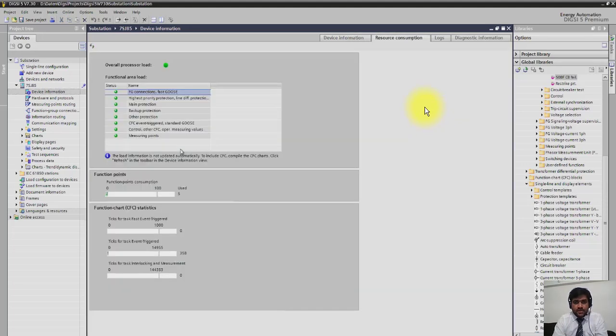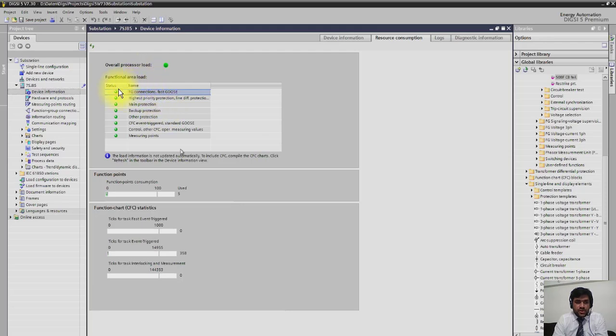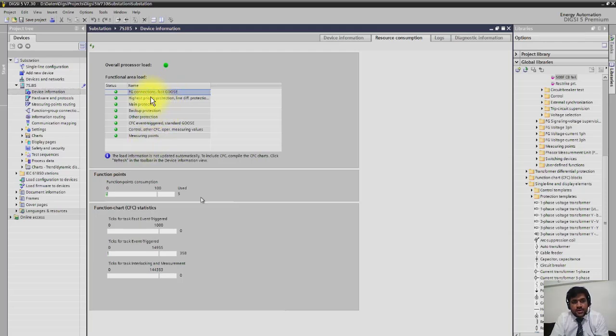After finishing the information, if you click resource consumption, then you will get the overall processor load here, functional area load here. You can see which functions are added into the relay.